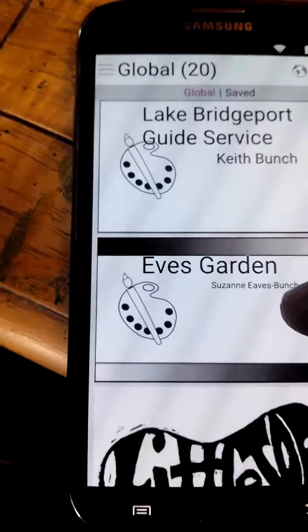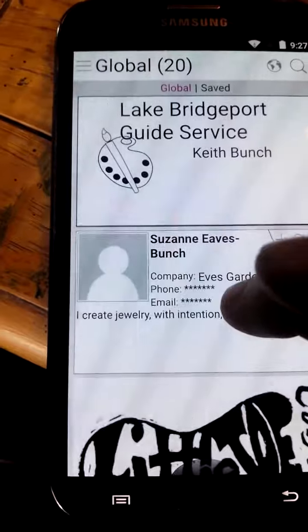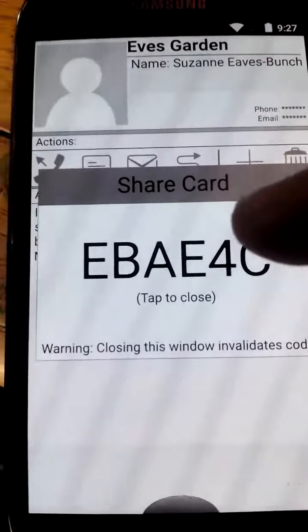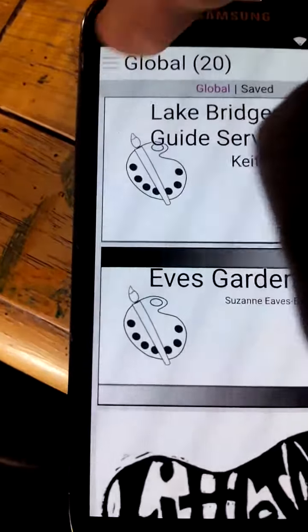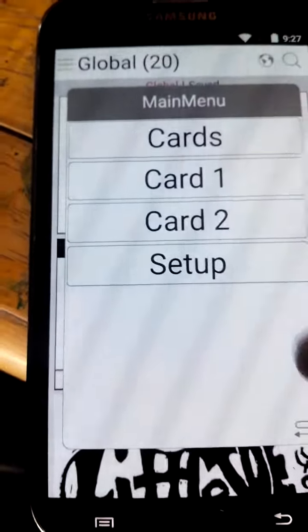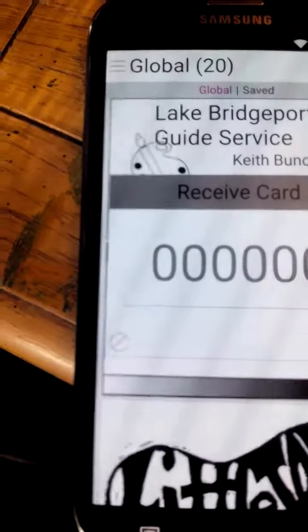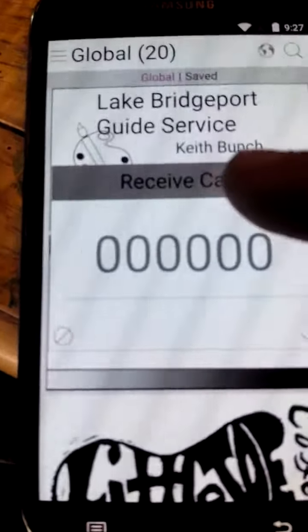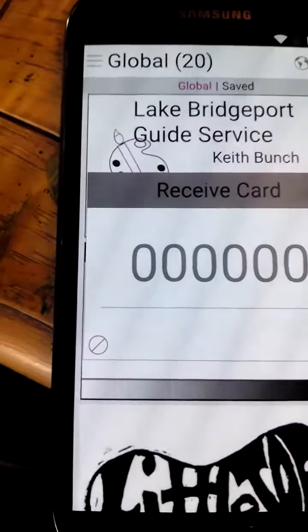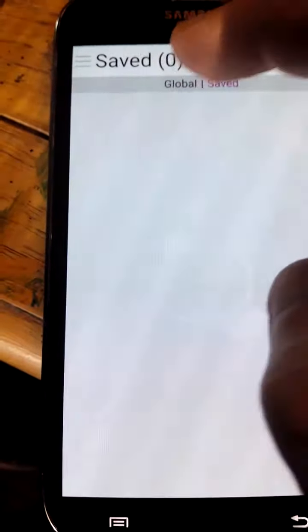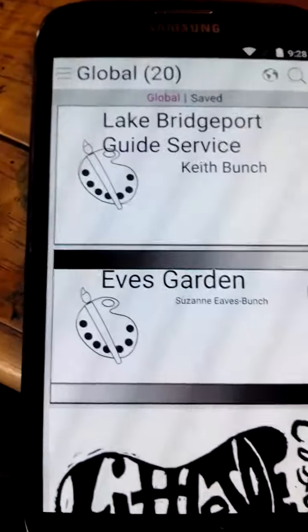Just one last thing — if you long press and hit the swap button, it will generate a one-time code. As it says: warning, closing this window invalidates the code. If you tap on the menu and hit the swap button in the lower right-hand corner, it'll bring up the code entry dialogue. Putting in the code and hitting the checkbox will save that card to your saved area. So even if you guys aren't connected to the same Wi-Fi, as long as you have a data connection, you can still share out cards.